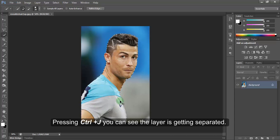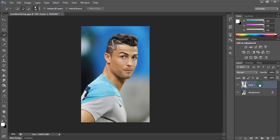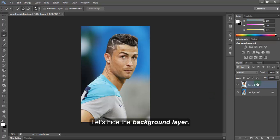Pressing Ctrl+J, you can see the layer is getting separated. Let's hide the background layer.